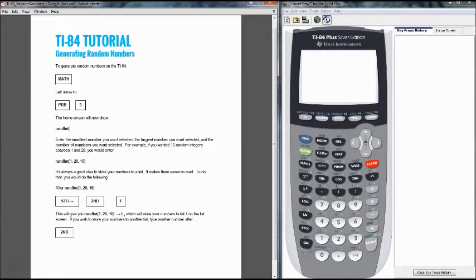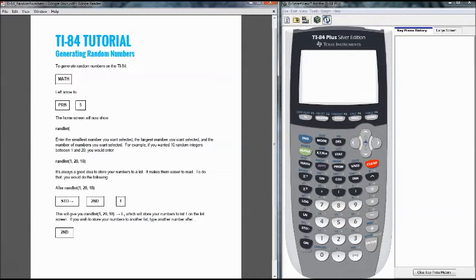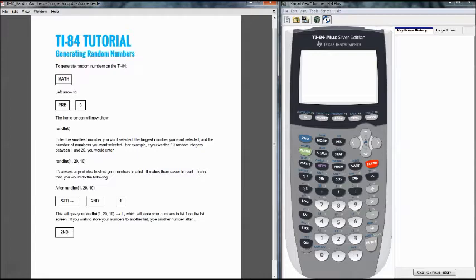All right so let's put this into action we're going to be walking through a TI-84 tutorial for generating random numbers here. So on the right hand side of your screen you're going to see the TI-84 plus silver edition version of the calculator. As long as you have a TI-84 depending on what edition it is, the operations and functions are still going to work the same.